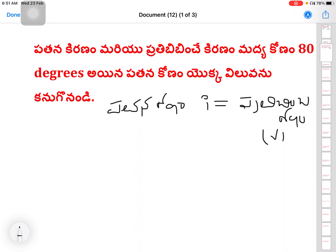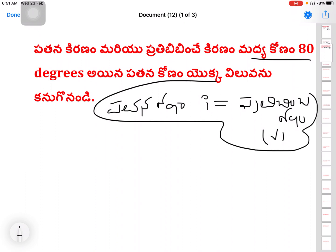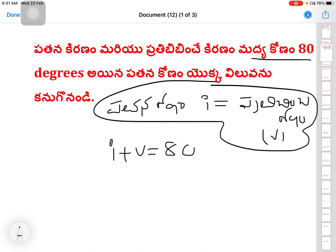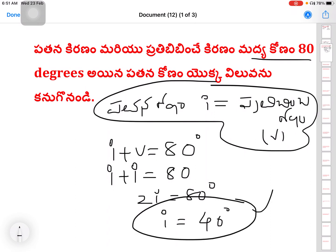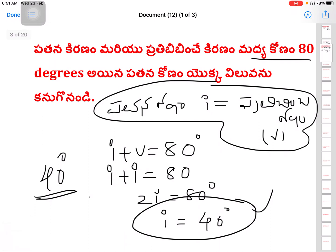The angle V is equal to 80 degrees. Since angle of incidence equals angle of reflection, I = I. So I + I = 80 degrees, meaning 2I = 80 degrees, therefore I = 40 degrees.